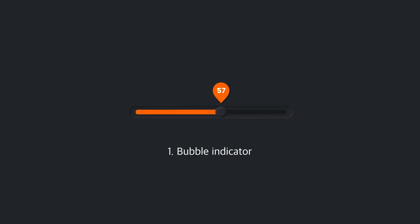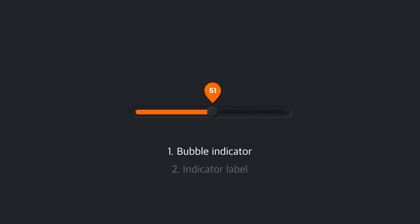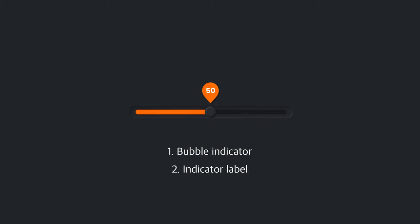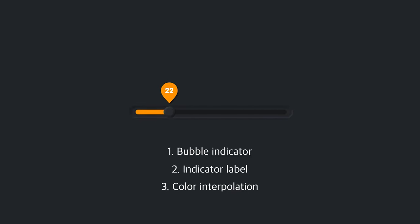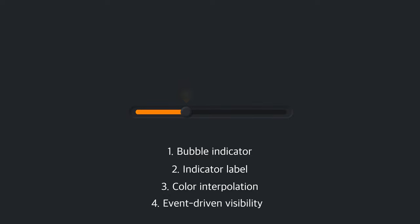First, a bubble-shaped element is added and follows the slider's dragger. The bubble has a label which displays the current value of the slider. The filled bar and bubble's color can be changed according to the slider's value, if you specify the colors. Lastly, the bubble appears only when the slider is manipulated.